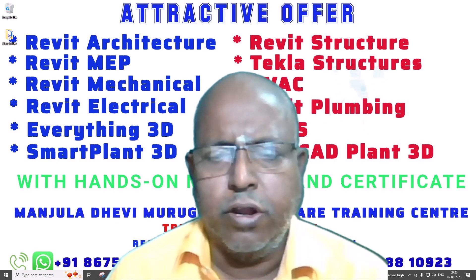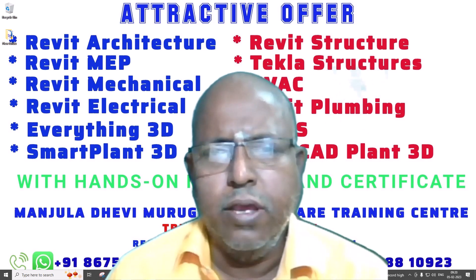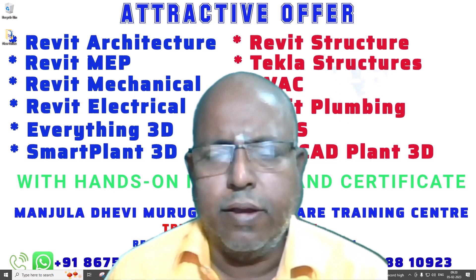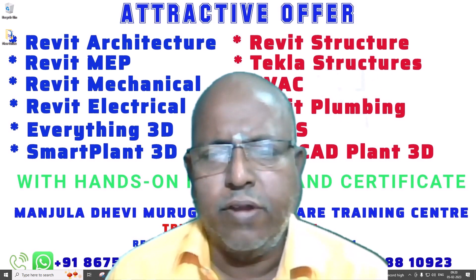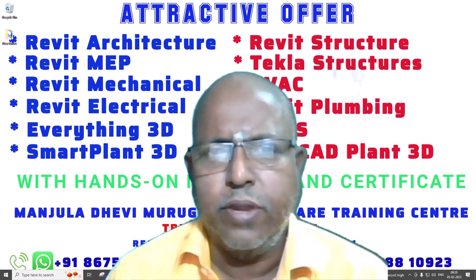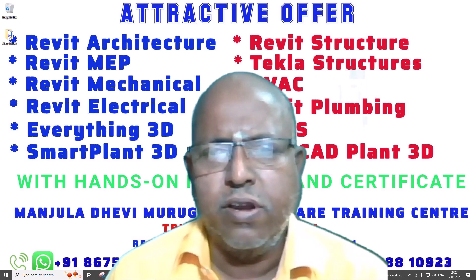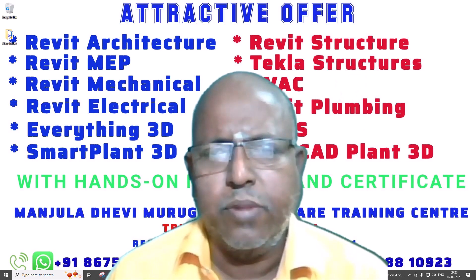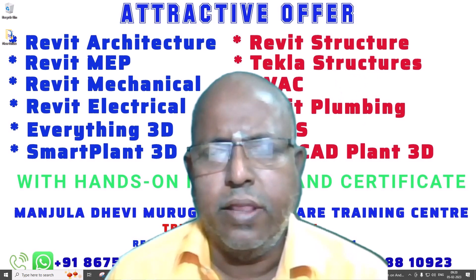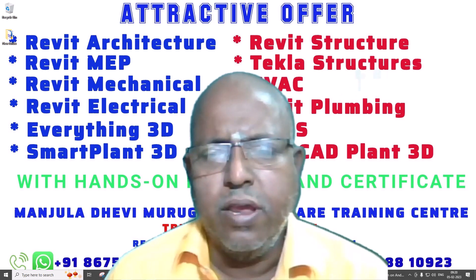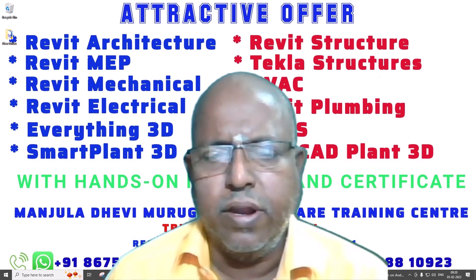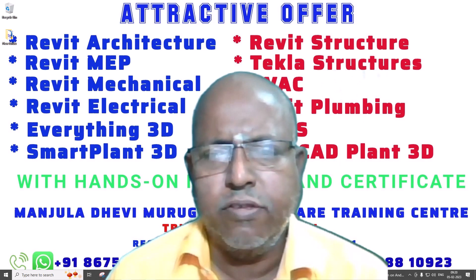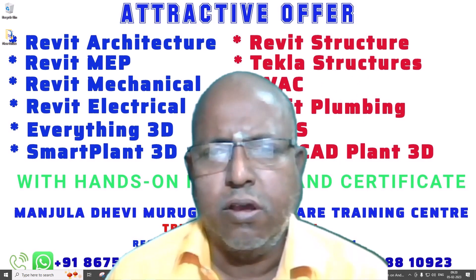Or, you can contact us. We are conducting certificate courses with hands-on material. For course details, check the description. You check the latest description. We will be updating our courses. We have given numbers. Both the numbers, you can call or WhatsApp.